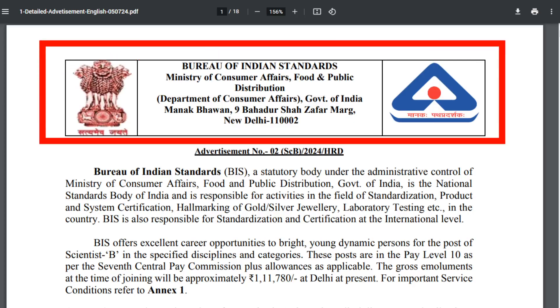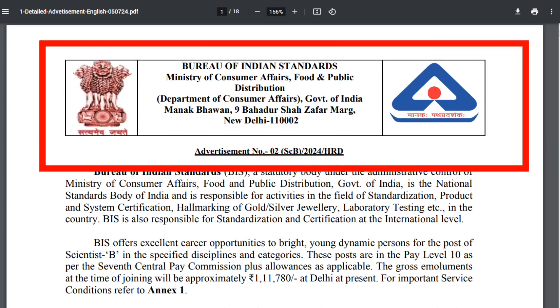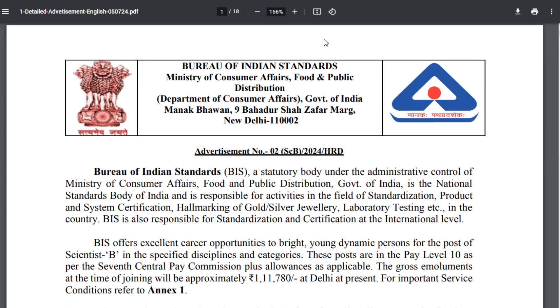BIS Recruitment 2024 — Bureau of Indian Standards Recruitment 2024. Bureau of Indian Standards has released a recruitment notification for the post of Scientist B vacancy.